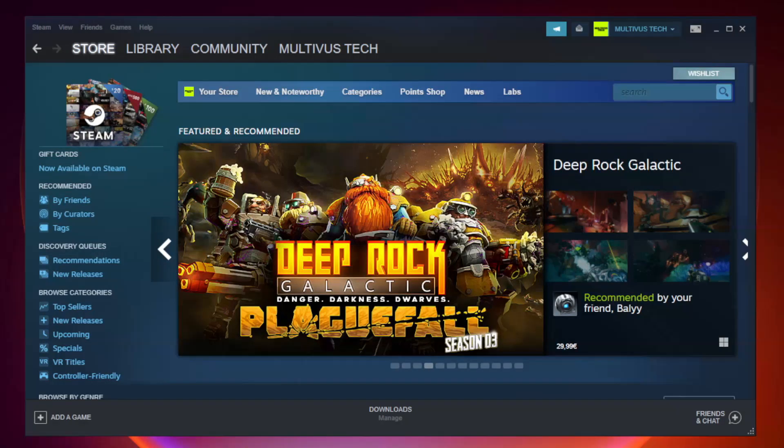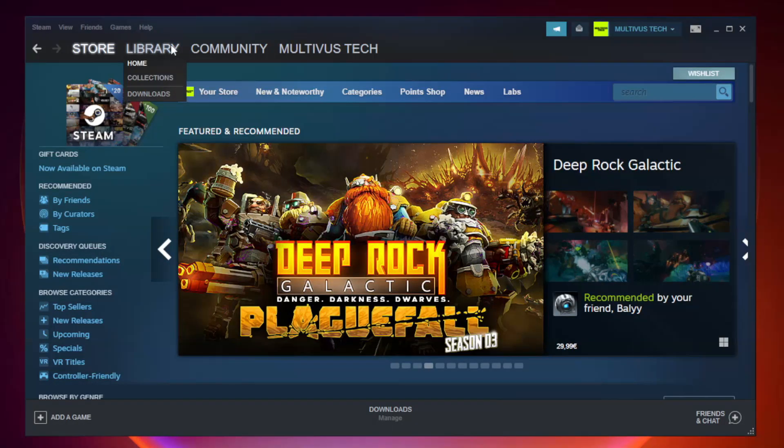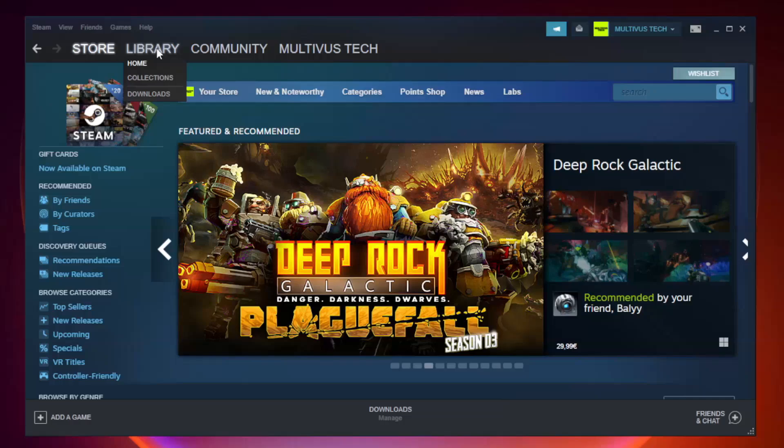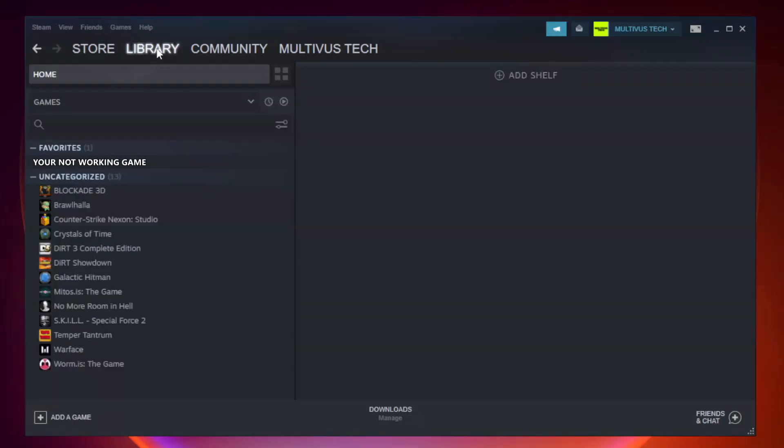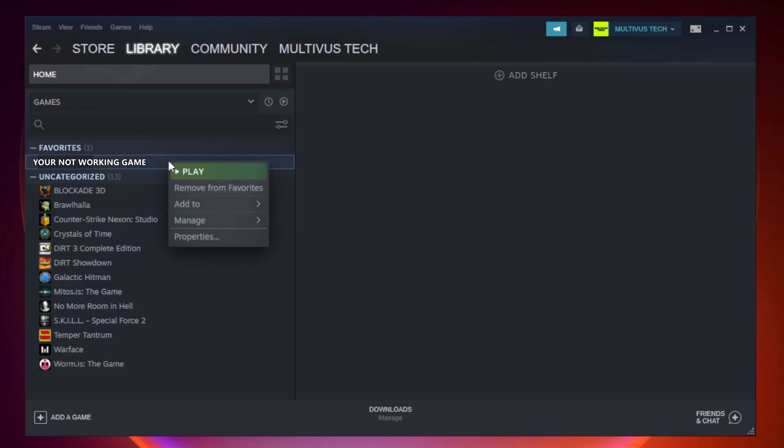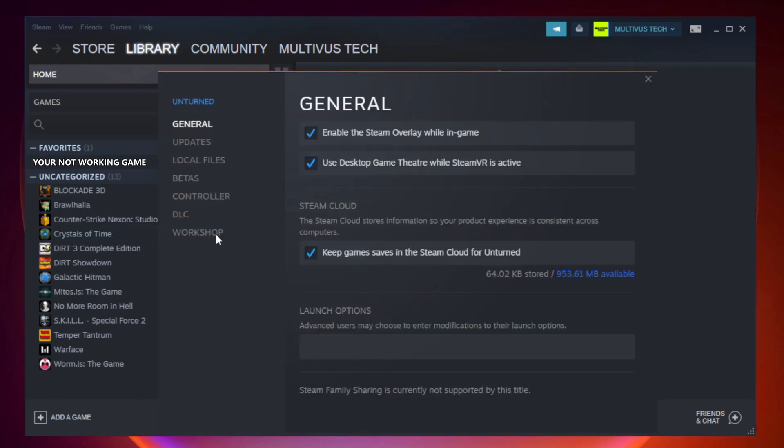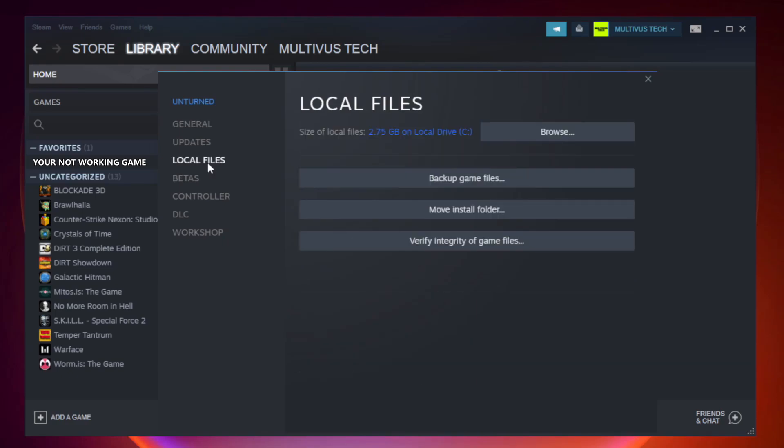Open Steam. Go to the library. Right-click your not working game and click properties. Click local files. Click verify integrity of game files.